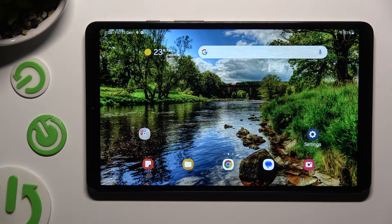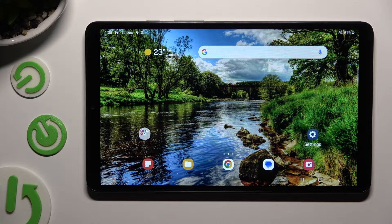Hi! In front of me is Samsung Galaxy Tab A9 and today I would like to show you how you can change font style.